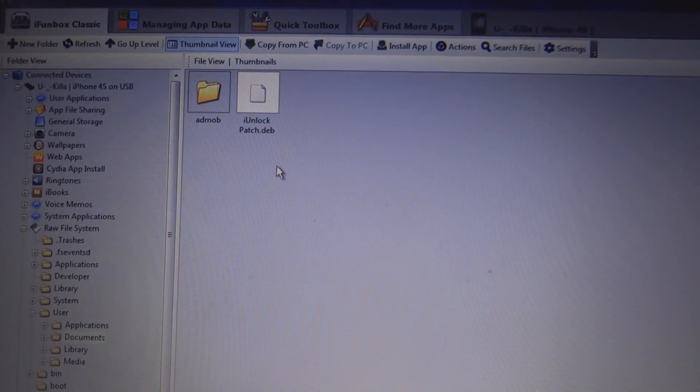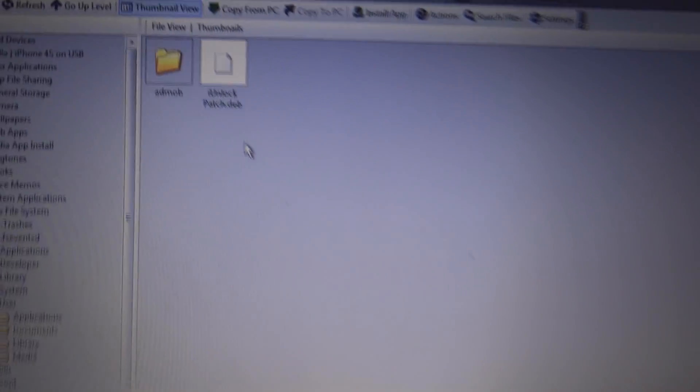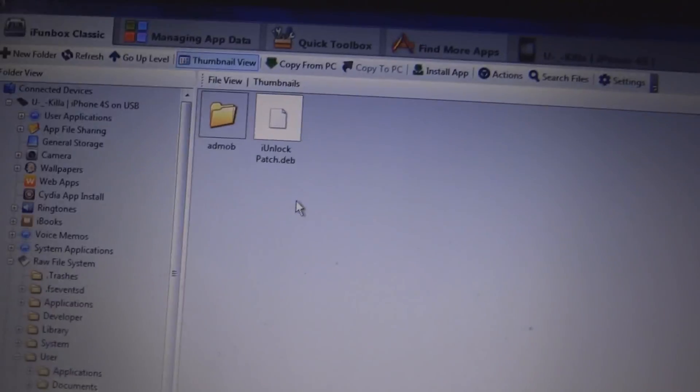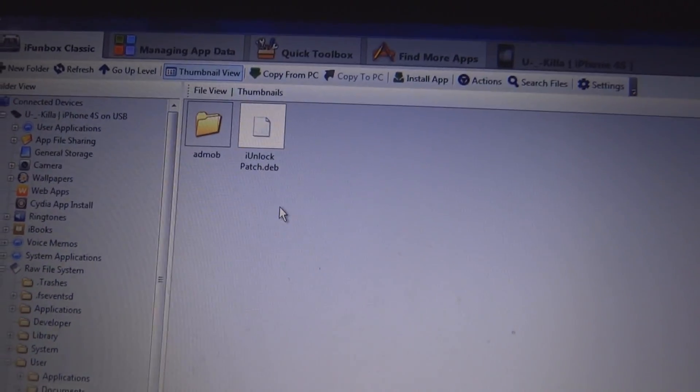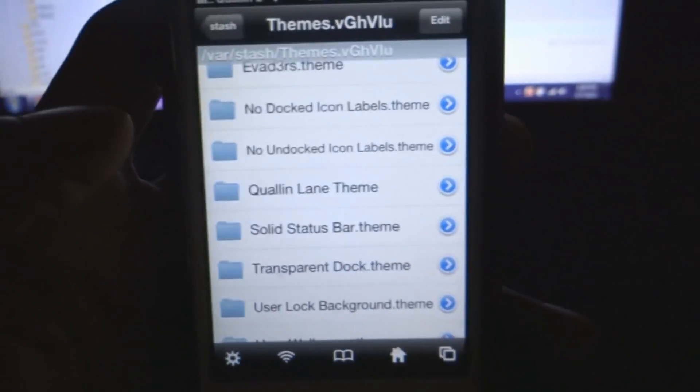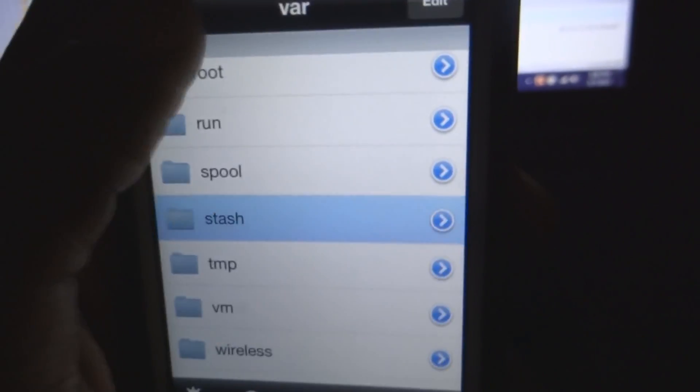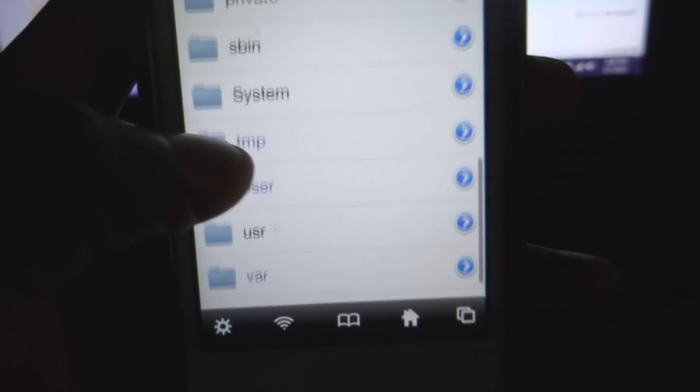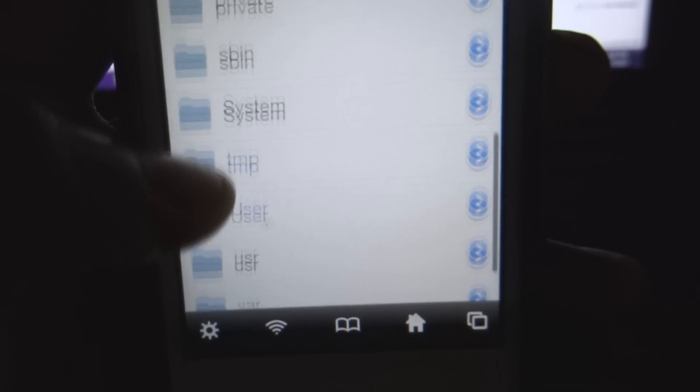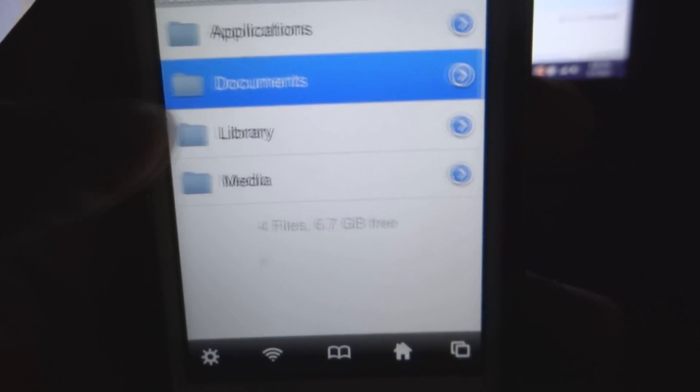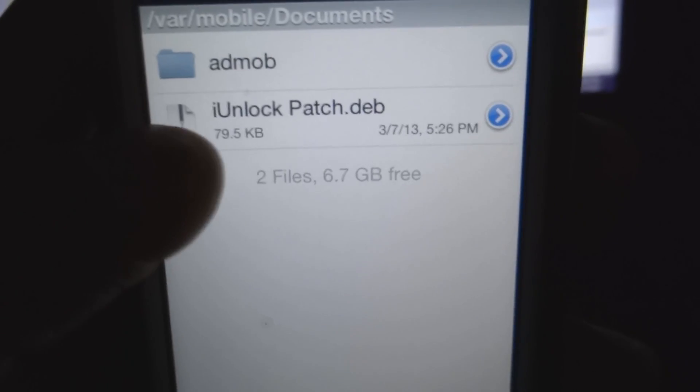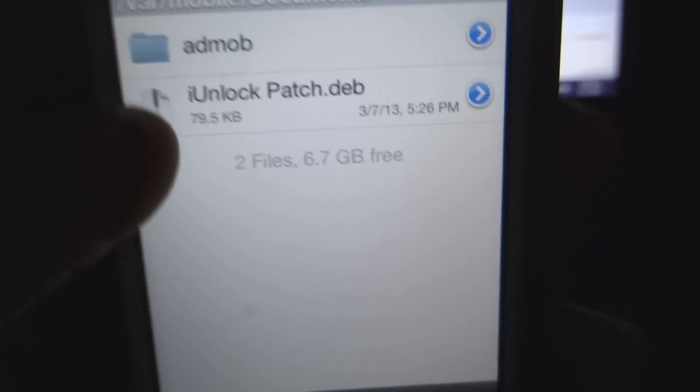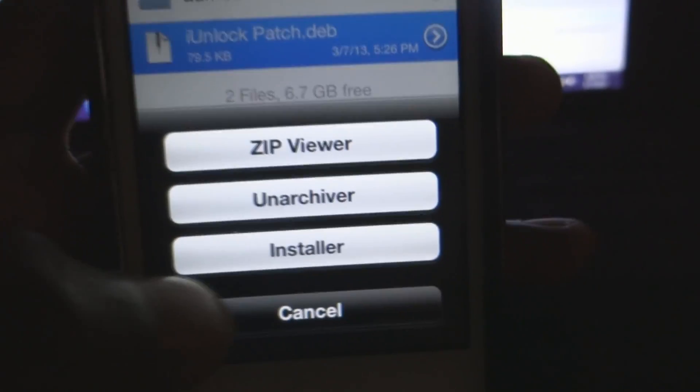And once we have copied the .deb file into our iPhone directory, we're just going to come back to the iPhone here and search for iFile. Same way, we're just going to go to user, documents. And as you can see here, here is the .deb file. Just click on it and hit installer.